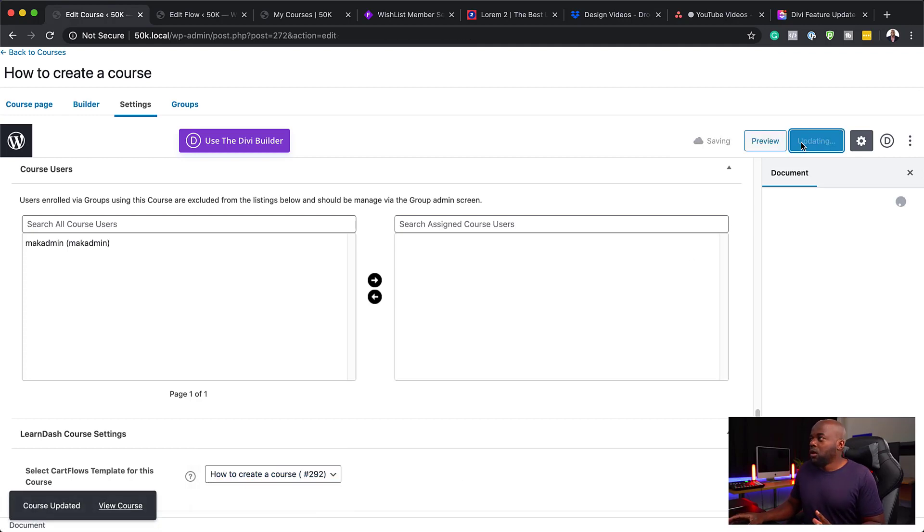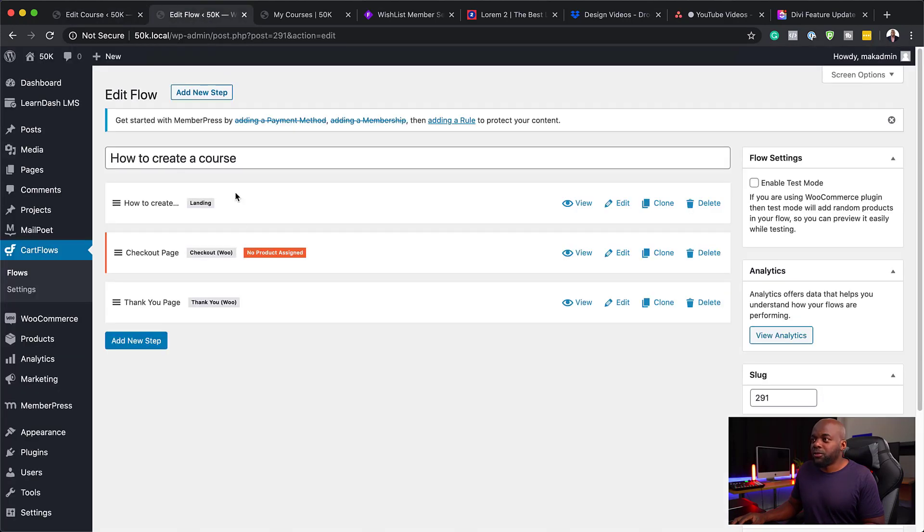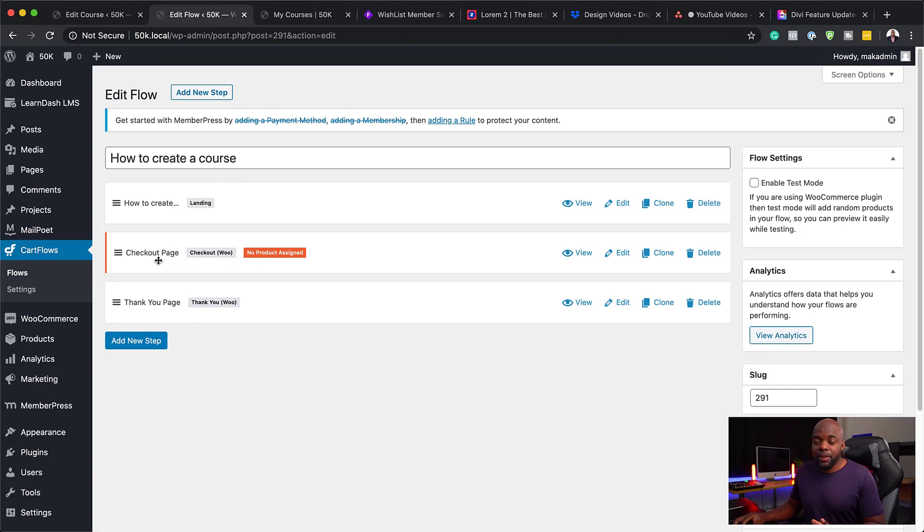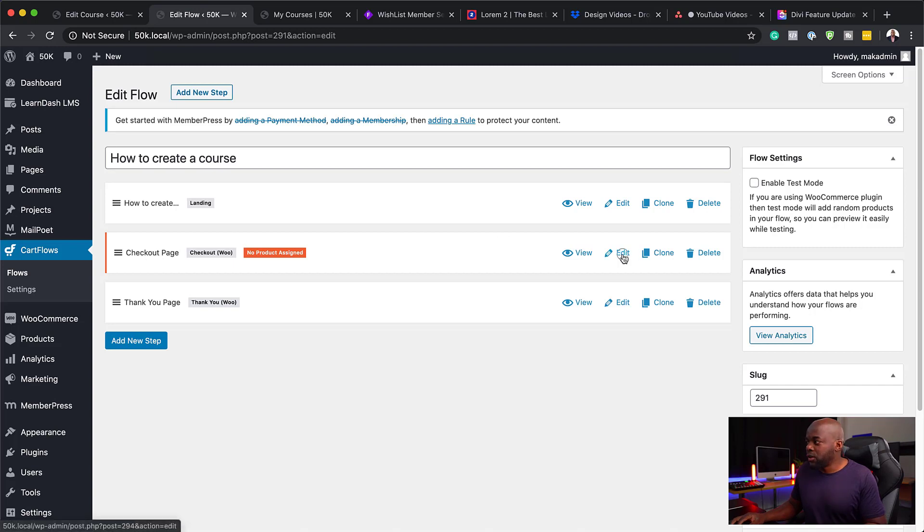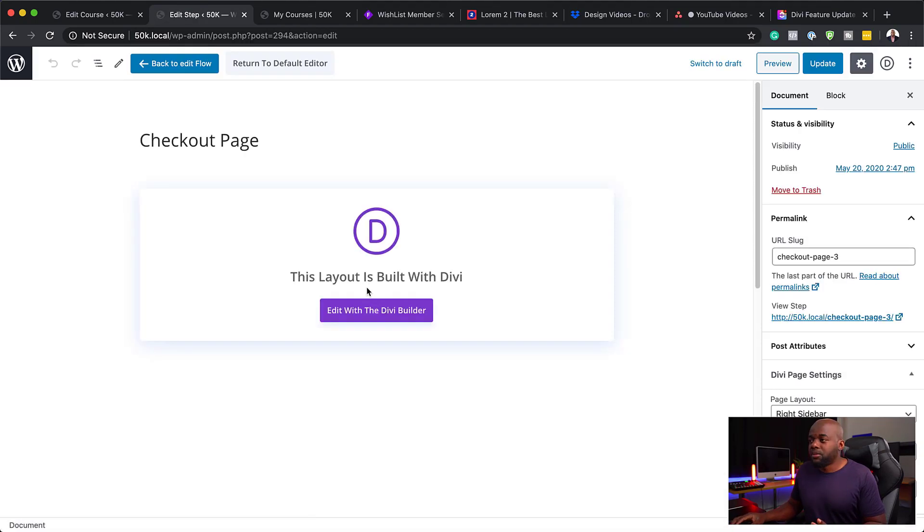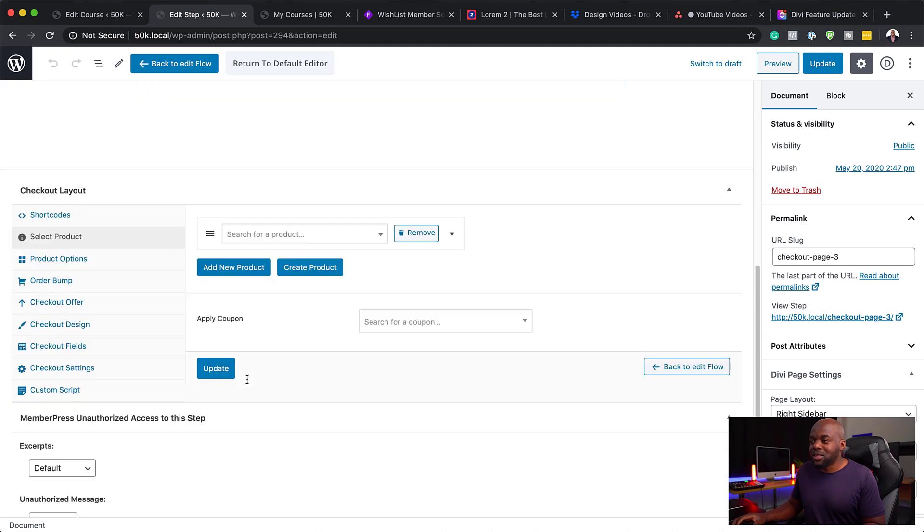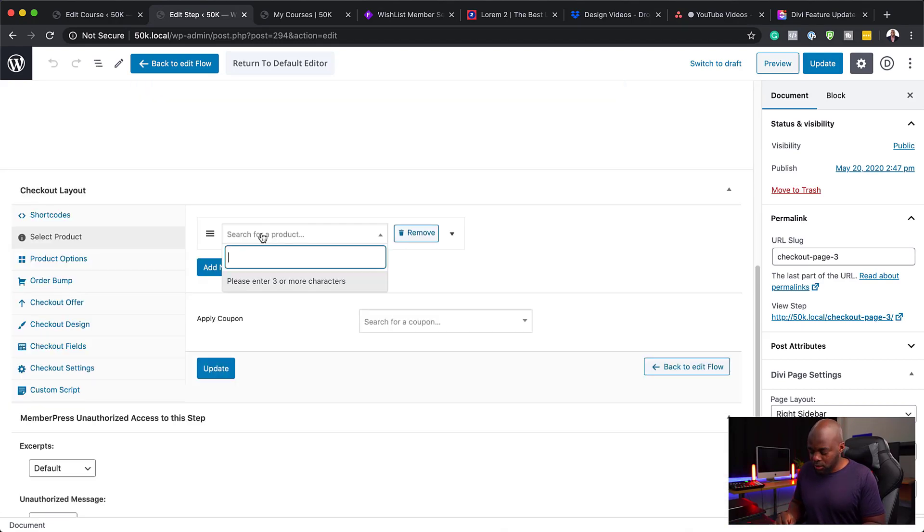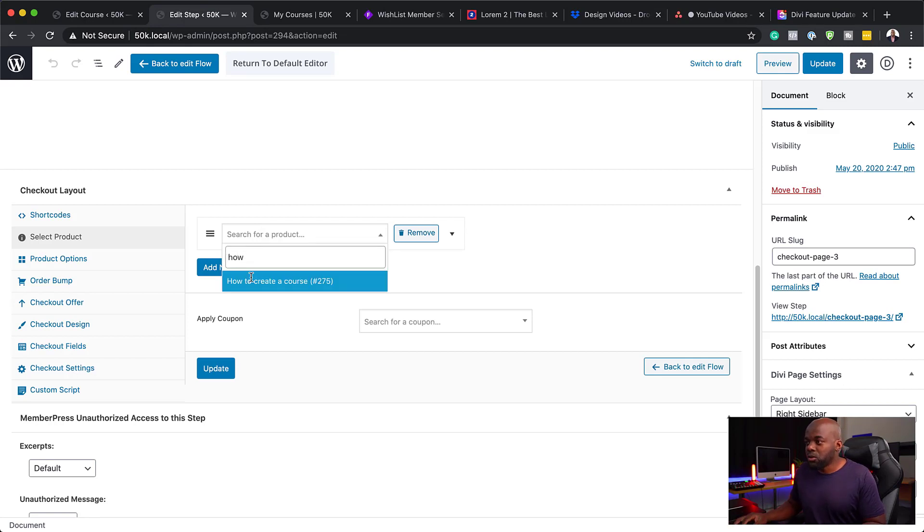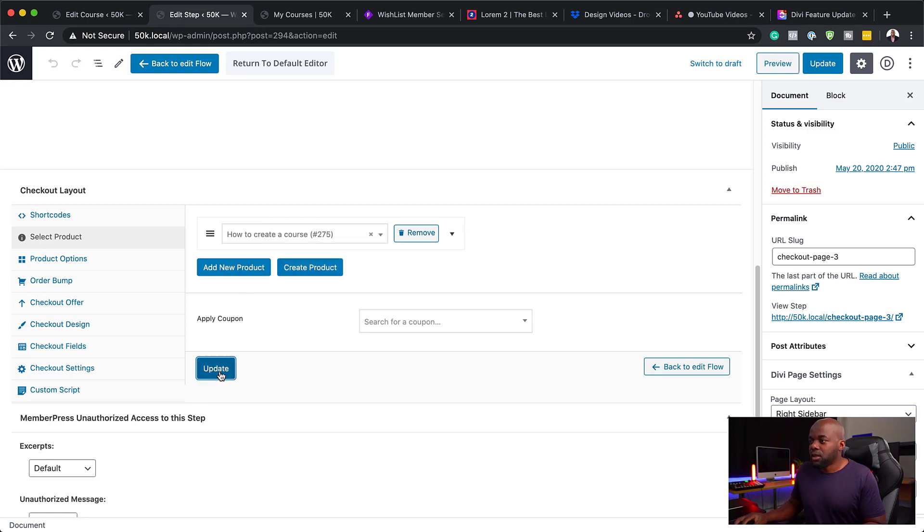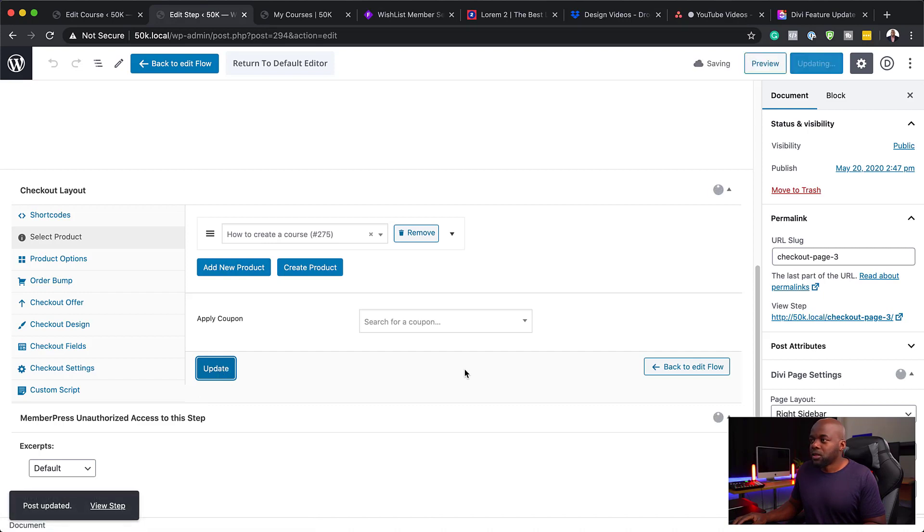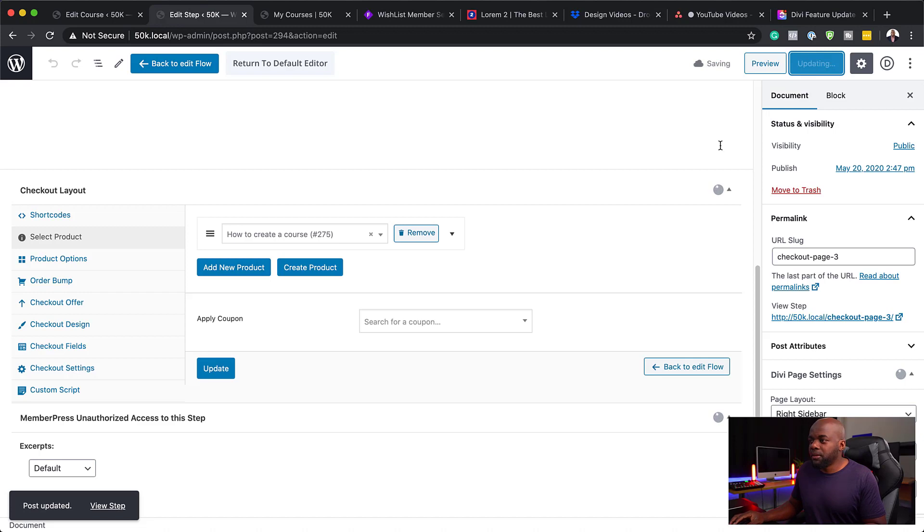Let's take a look at this. If I go back over here to my flow, you need to make sure you link this checkout page with your actual course. Let's go ahead and do that. I'm going to click on Edit because if you don't do this step, the problem is we don't get to see what the product is. Let's call this one How to Create a Course. Here it is. Click Update. Now I've linked my course. I'm going to hit Update one more time.